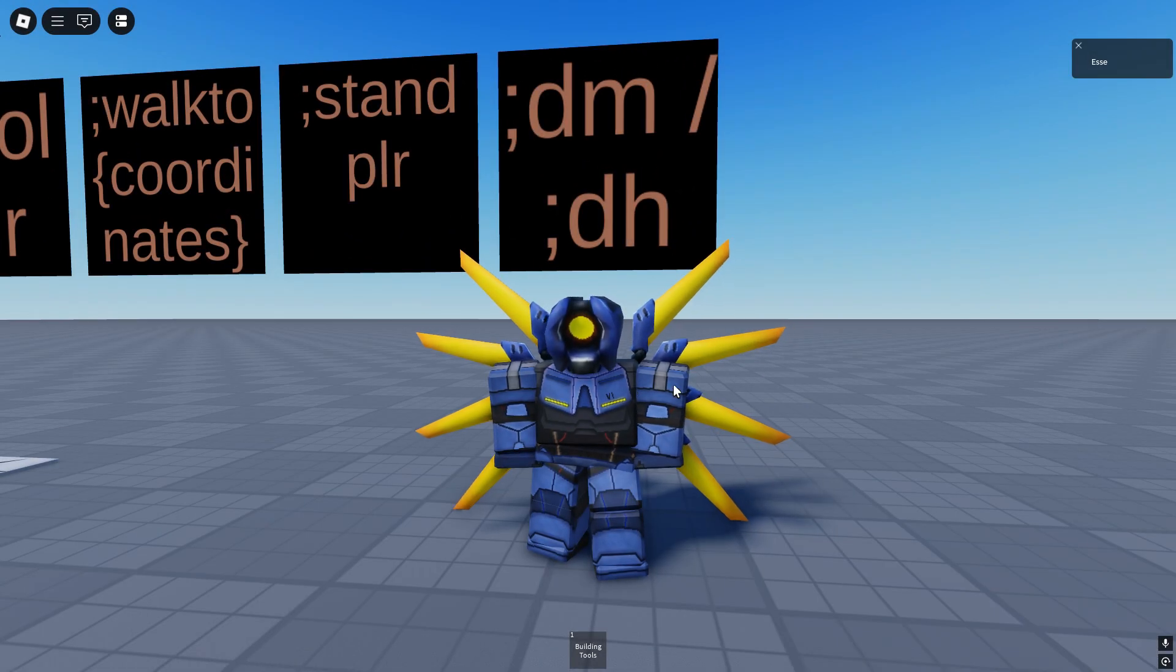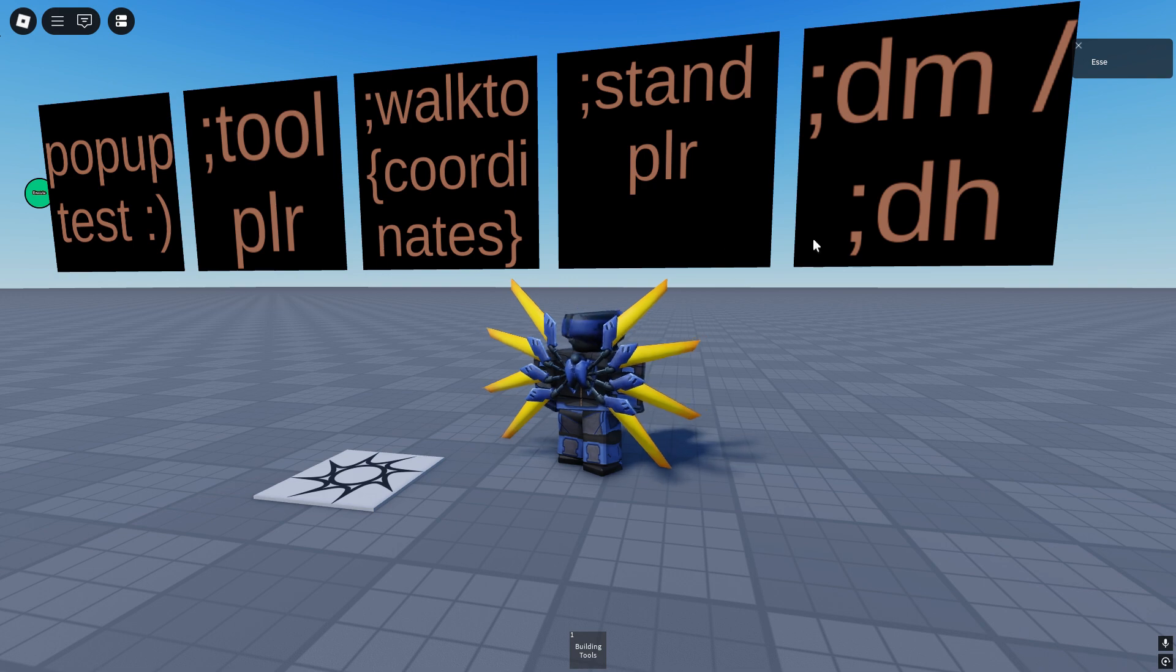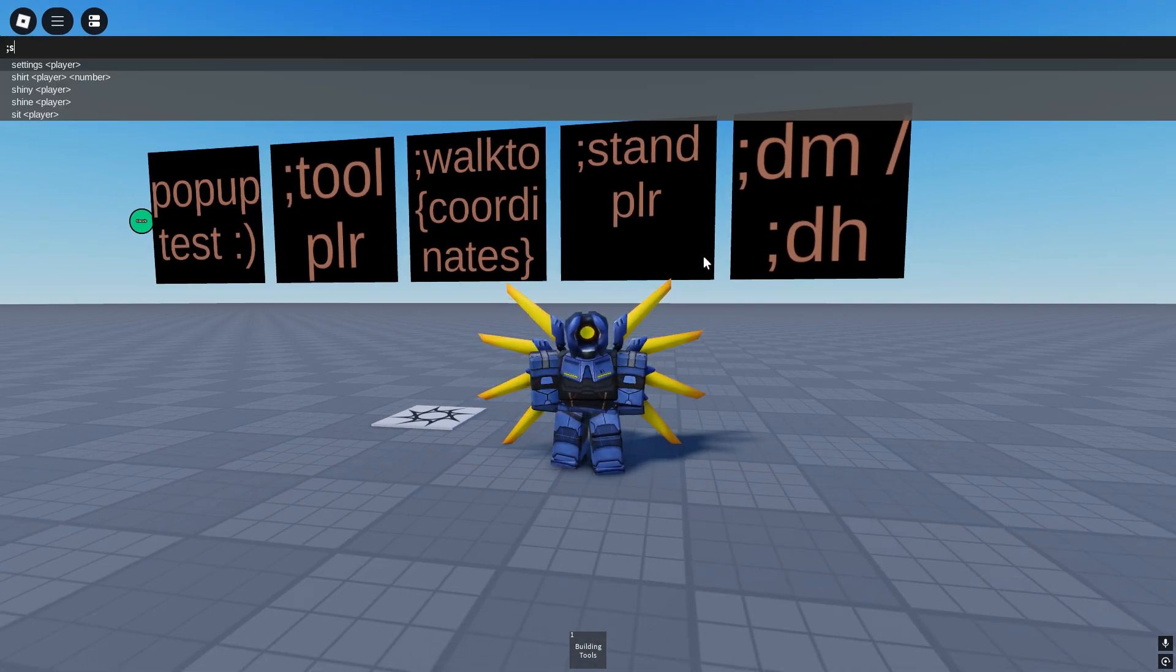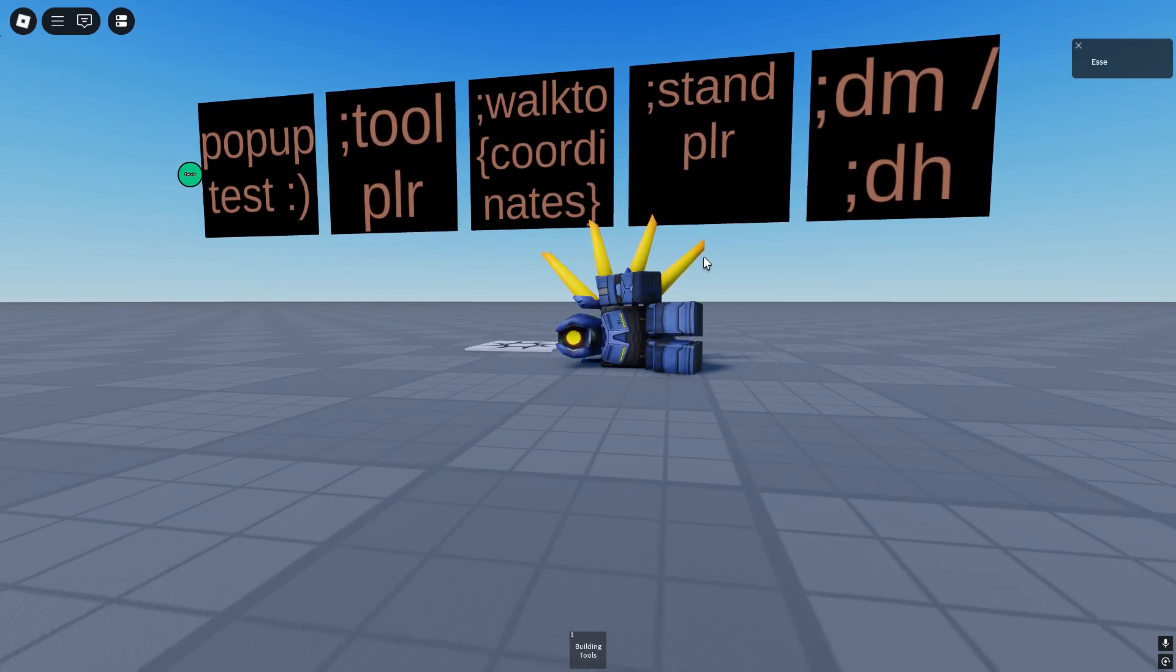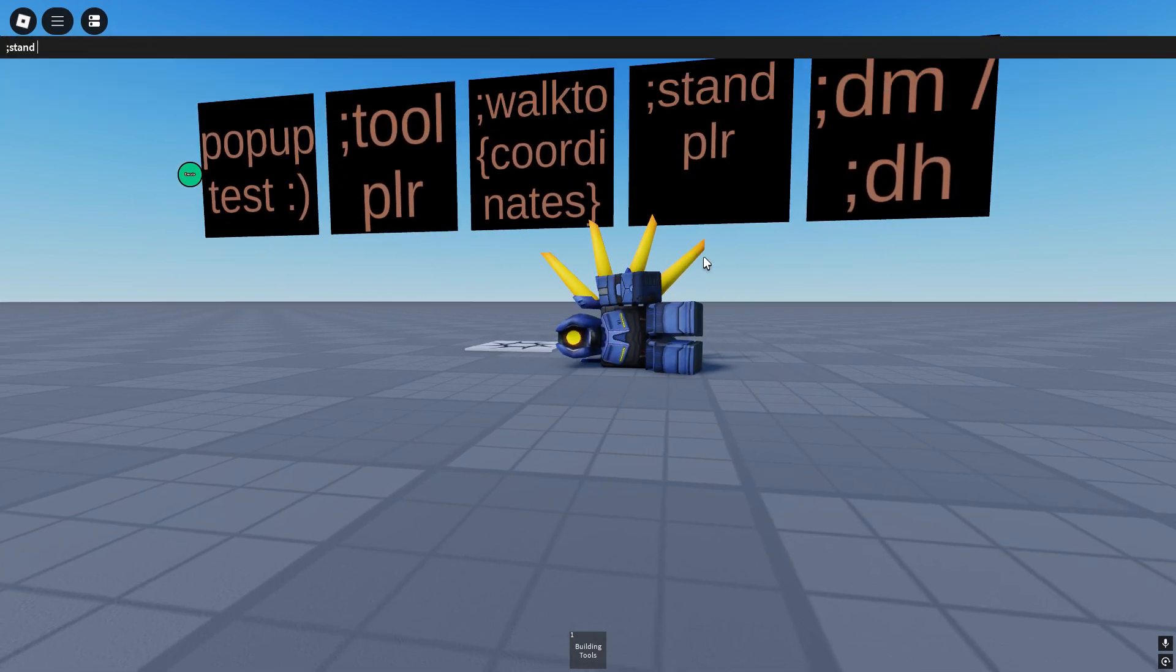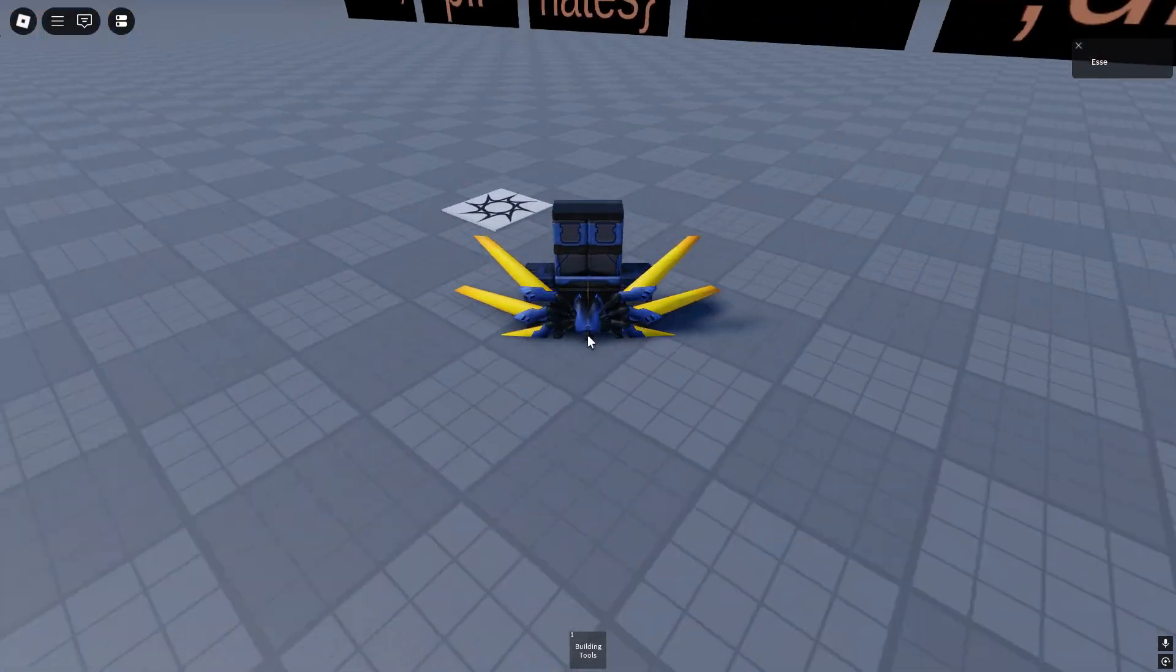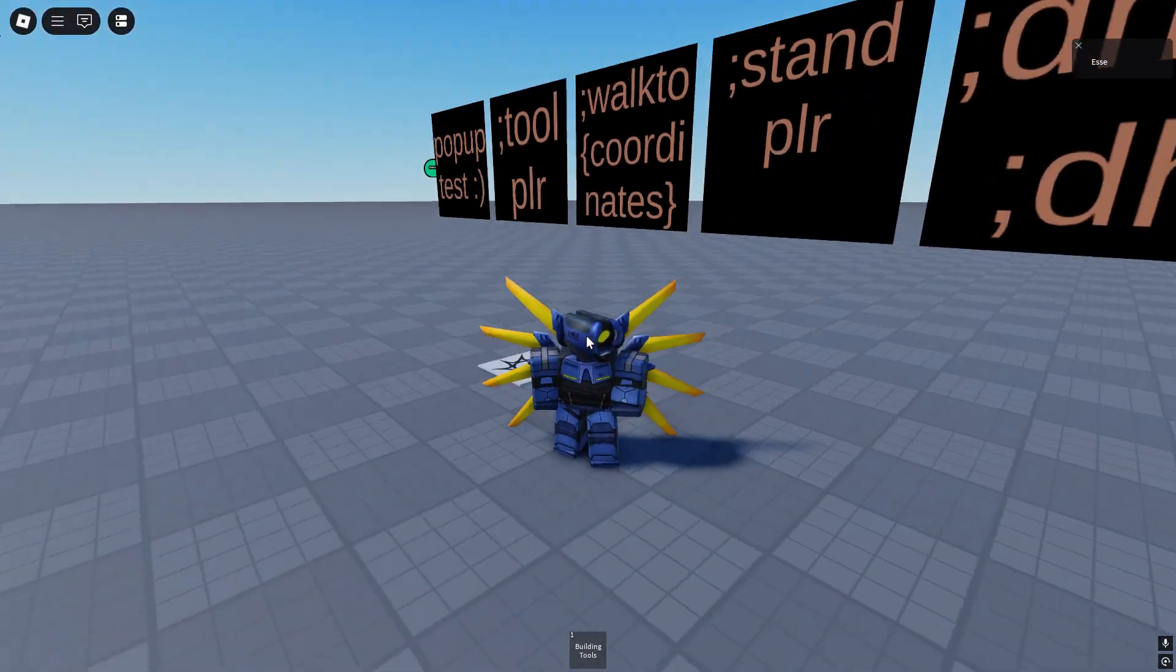The next command I'll show you is stand. It's just the equivalent to sit. So if I say sit me, we sit, and if I say stand me, it's the equivalent so I'll basically stand up, or my head just gets stuck in the ground.